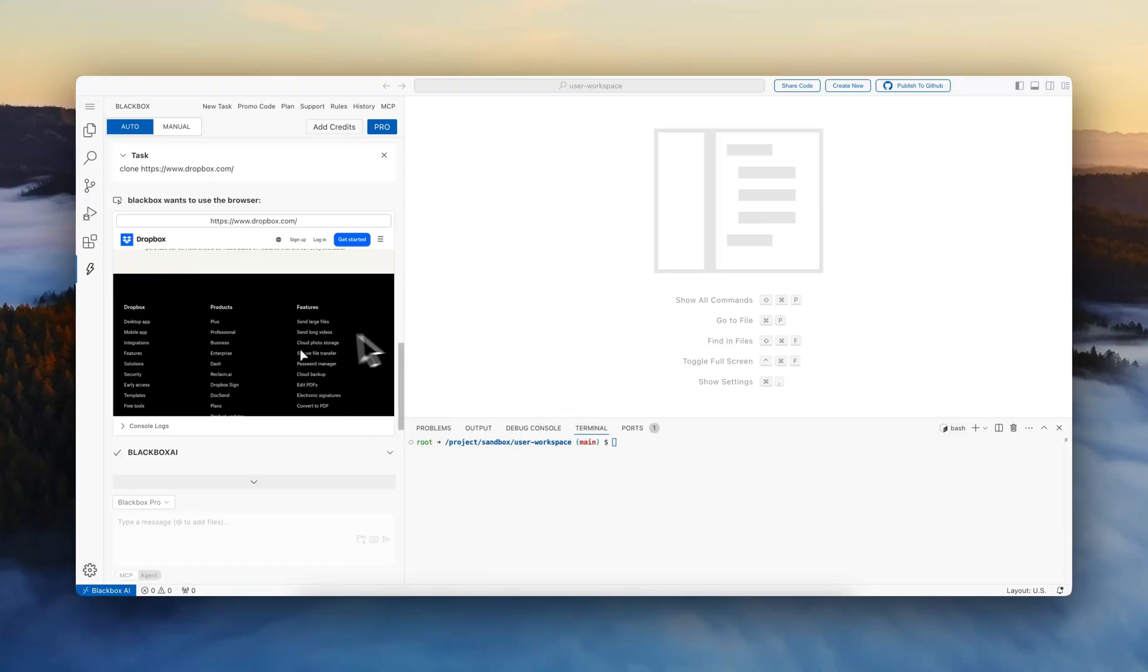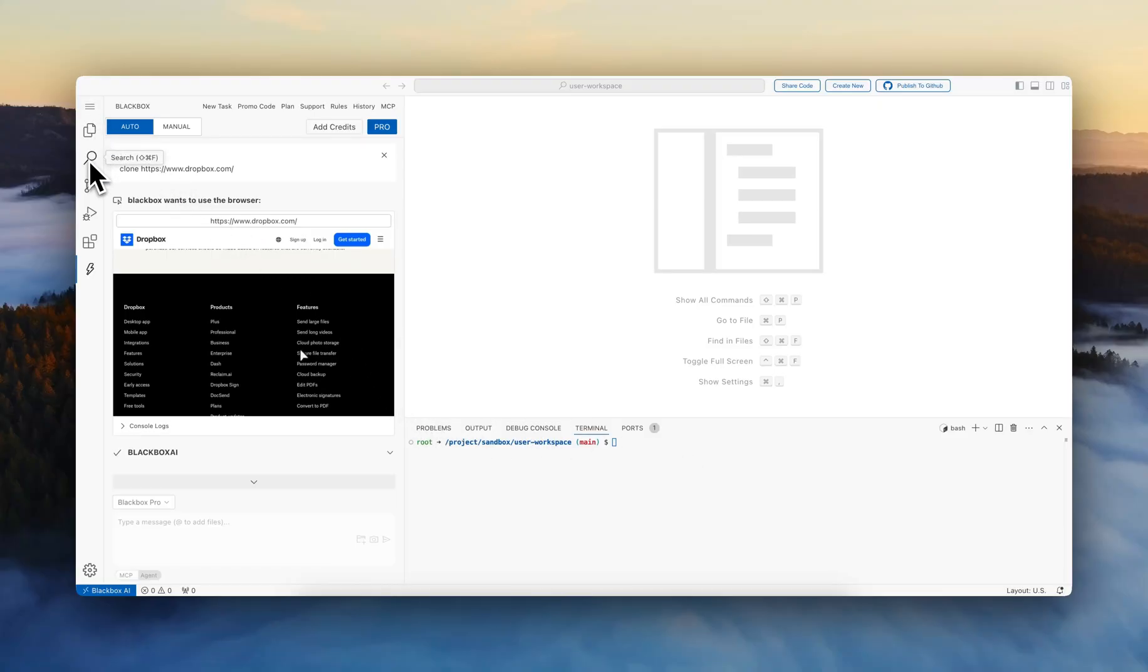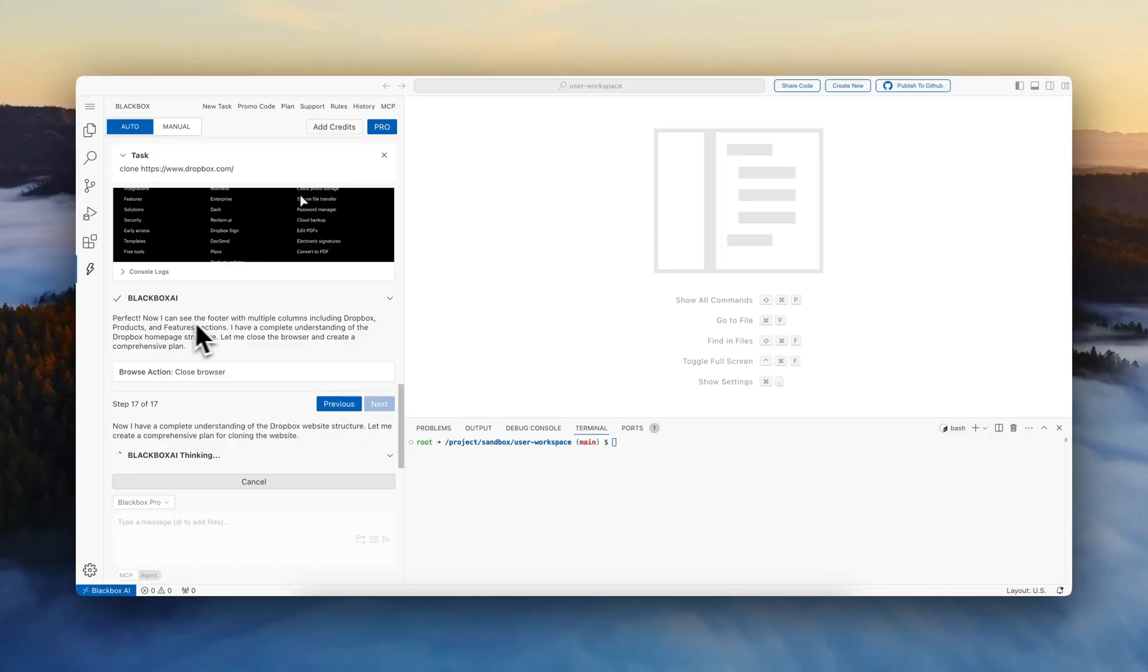Now it's reaching the footer section. And while it's finalizing this step, you can notice on the Web IDE here, the user has access to all the core features that they would want. In addition to leveraging the Blackbox web app, they have the terminals, ports, devoc console output, the file explorer, searching across the entire code that is here, the source control.